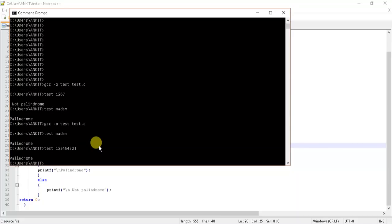It's also showing palindrome out here. Now let's put some kind of value which is not a palindrome.